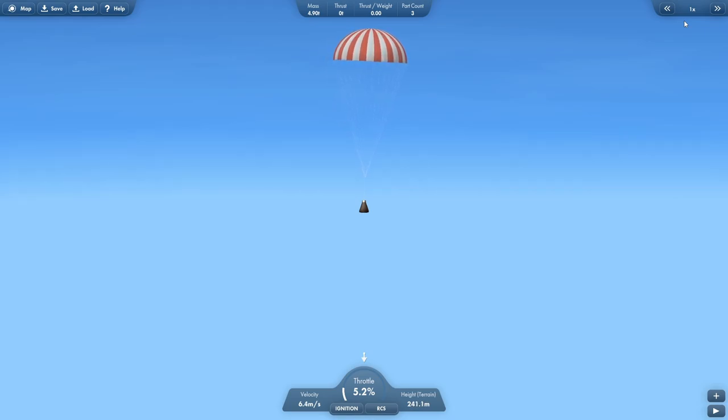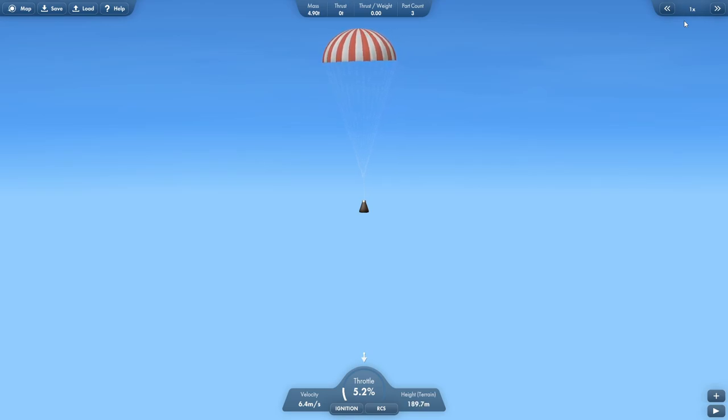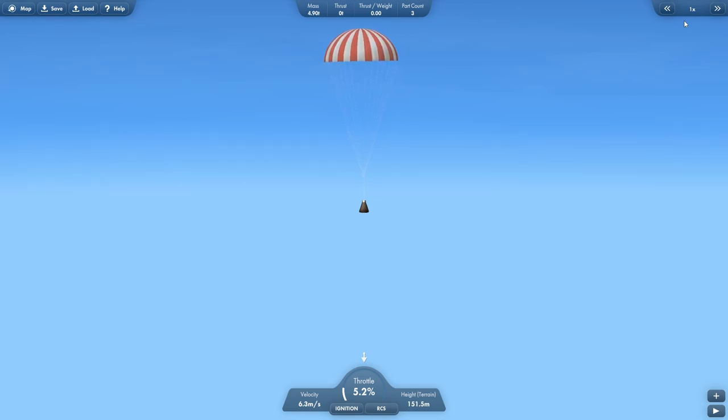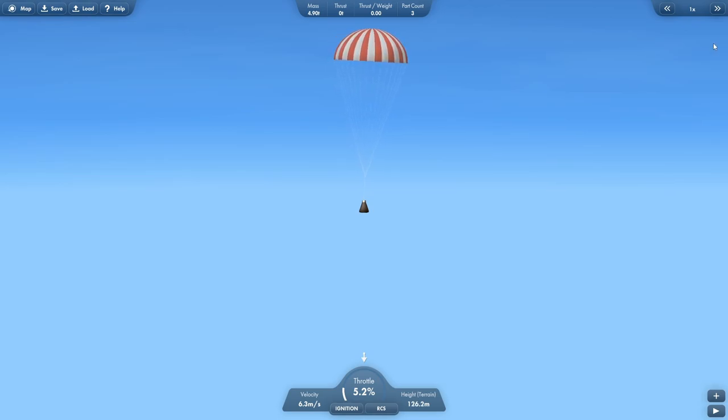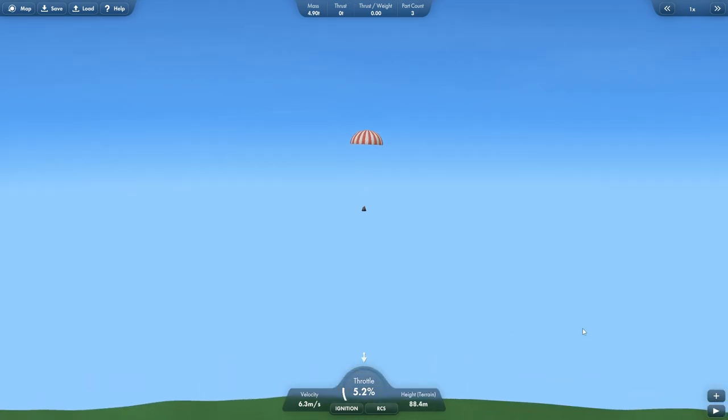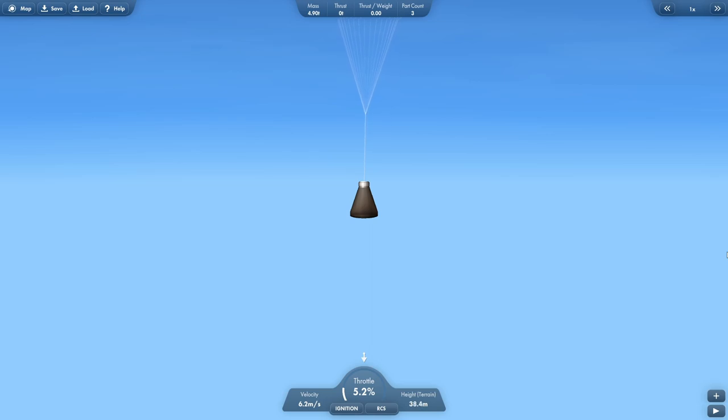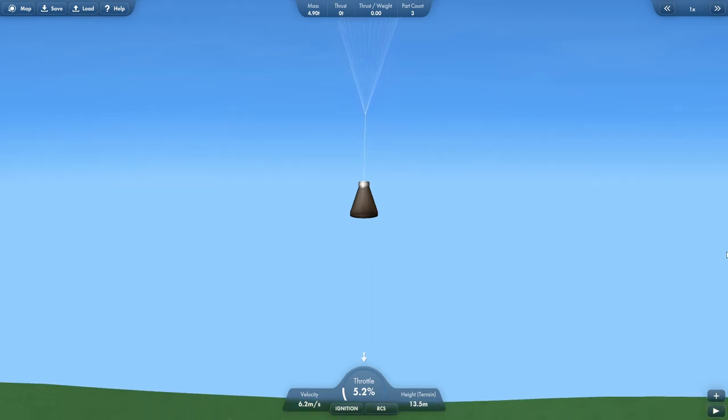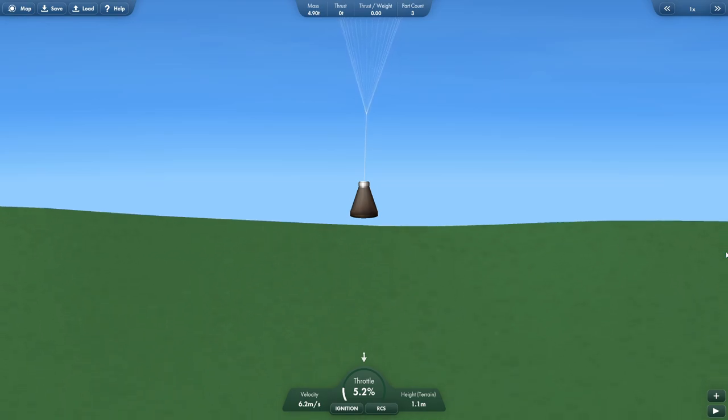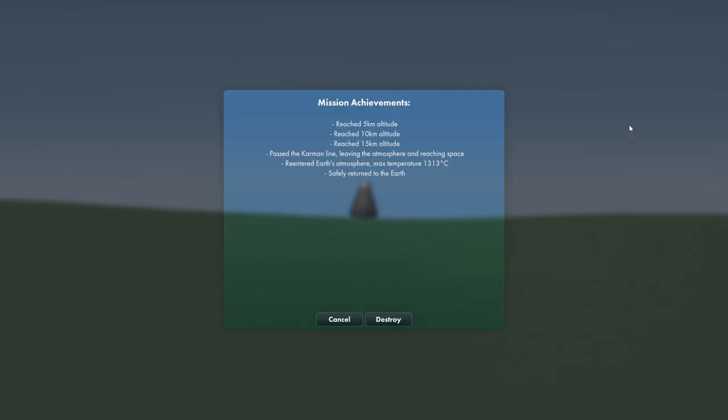You can kind of just fast forward see if it's going to work out. Go back to the drawing board whatever. It'd be kind of cool to have multiple capsules in our little fairings inside of the rocket and then just deploy them all at the same time and have them all come down at the same time. That'd be kind of cool. I'm sure it wouldn't work out very well but it sounds cool in my head so got 120 meters to the ground there it is. I'll just watch it touch down here 50 meters, 30 meters, 10 and hey we made it. Recover reach the 5 kilometer altitude 10 15 past the Carmen line leaving the atmosphere and reaching space reentered earth's atmosphere max temperature of 1313 degrees Celsius and safely returned to earth.